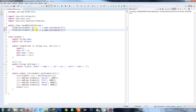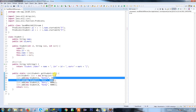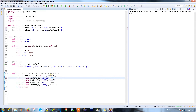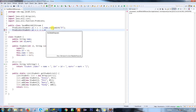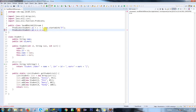Now let's write the second predicate. I'm going to check the mark. The marks in our data are: 95, 85, 80, and 100. So the second predicate is going to check if the student's mark is greater than 95. That is my second predicate.